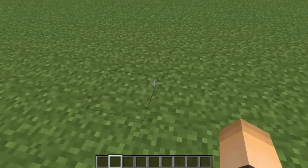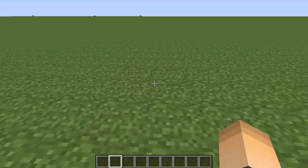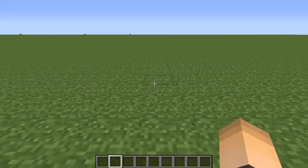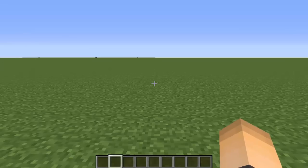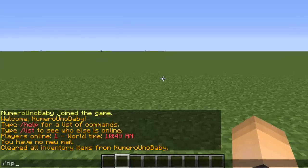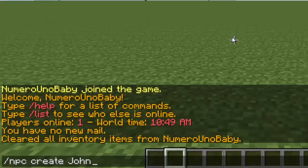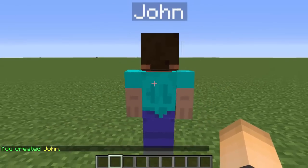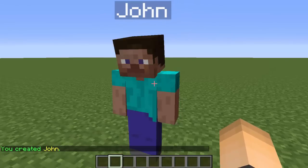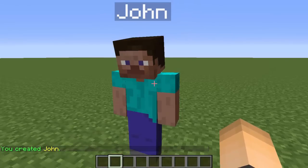After restarting your server, head on to your Minecraft server. The first thing we're going to want to do is create an NPC. Just type the command /npc create and then give it a name — any name you want, like a name of a friend or whatever. I'm just going to type John and hit enter. So John has been created and now we can add a command to him.